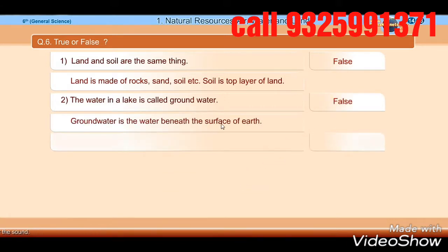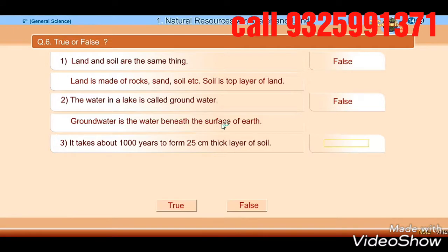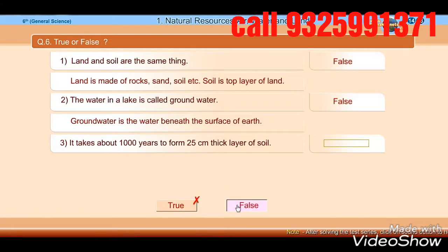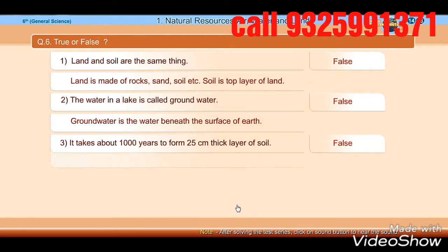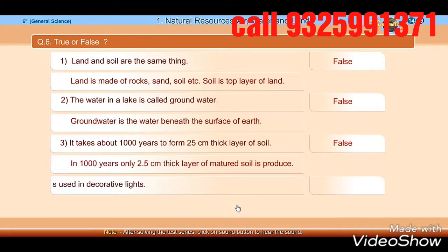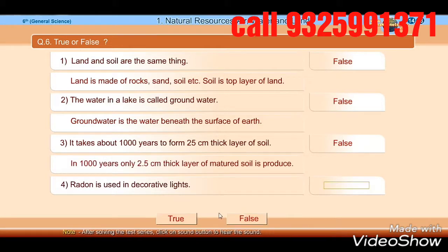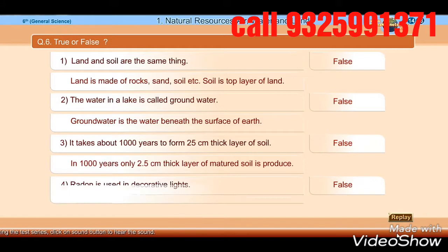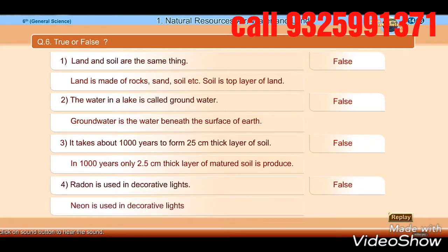Match the following: carbon dioxide — plant and food production; oxygen — combustion; water vapour — rain; microbes — generation of soil.